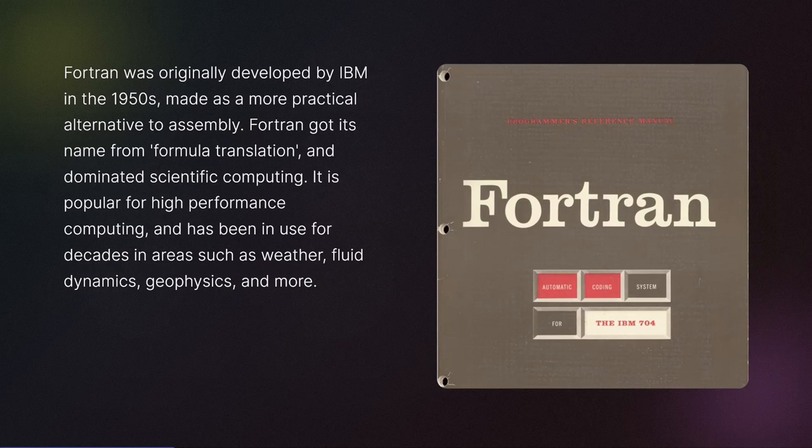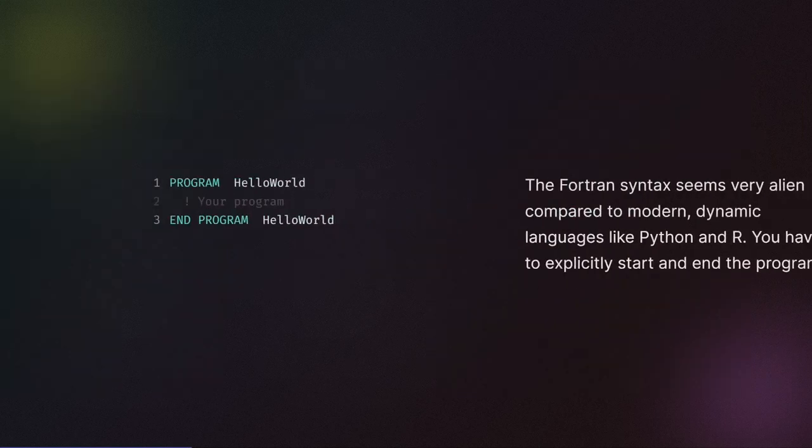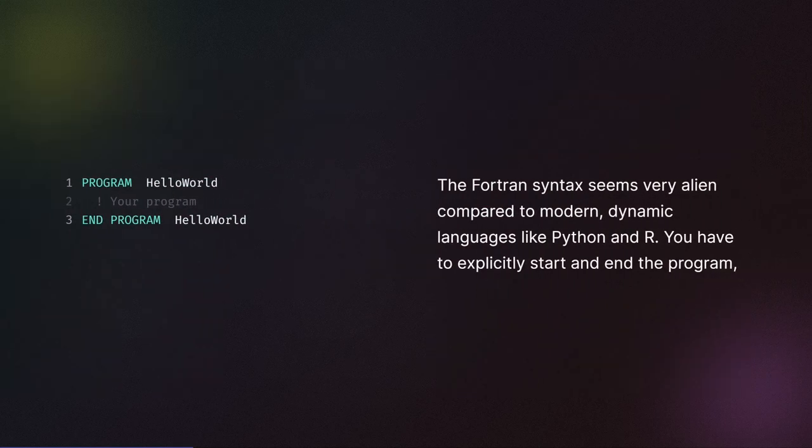It is popular for high-performance computing and has been in use for decades in areas such as weather, fluid dynamics, geophysics, and more. The Fortran syntax seems very alien compared to modern dynamic languages like Python and R.